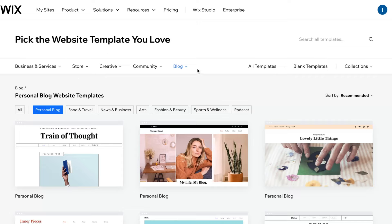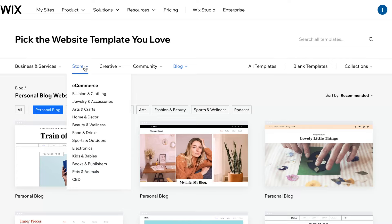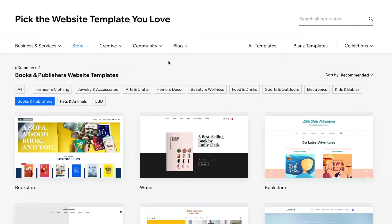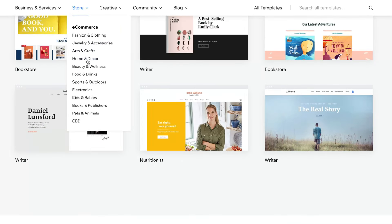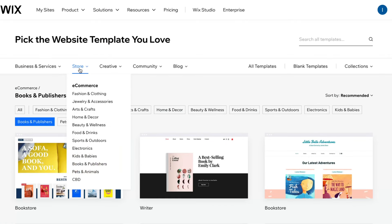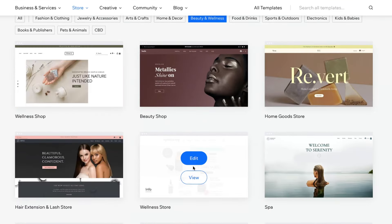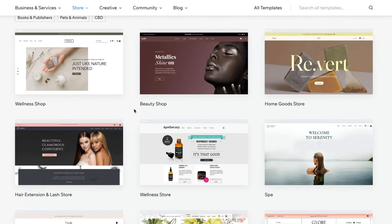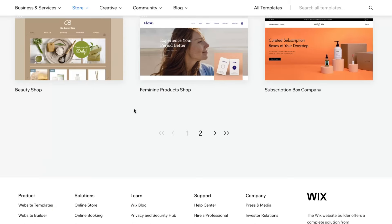We have a couple of categories, but we need to select store. Then we just simply need to find the most suitable. Here we can find some related categories like books and publishers. But you need to know that every single template can be customized to sell a digital product. So instead of physical, we can add digital. Let's try to find something really easy to interact with. I think this template is quite good, so let's click on view.